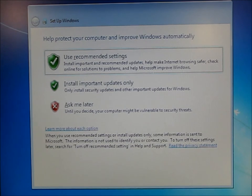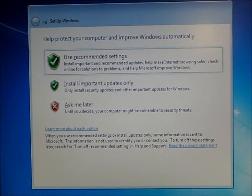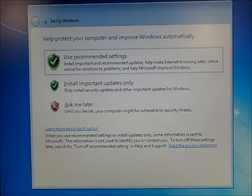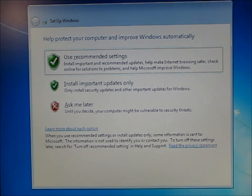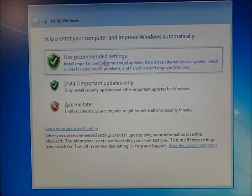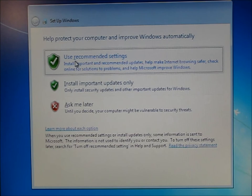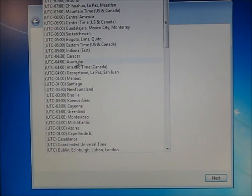This next screen wants to know if you want to turn on automatic updates. Generally, you want to use the recommended settings. Just go ahead and click.